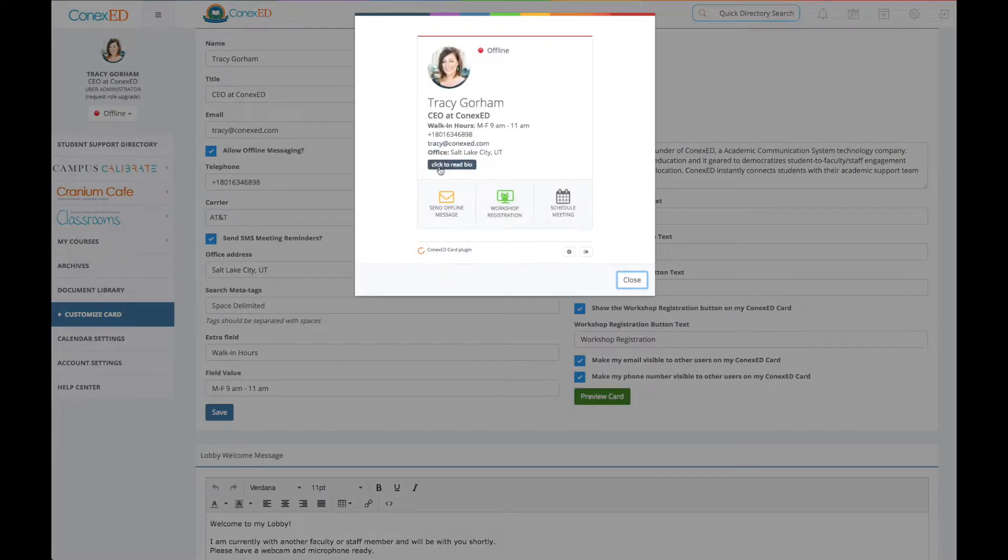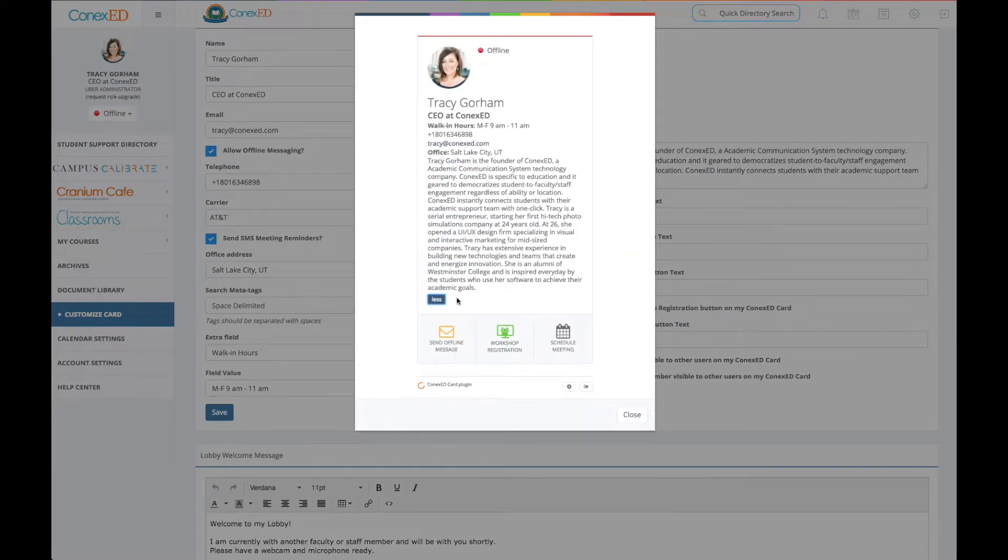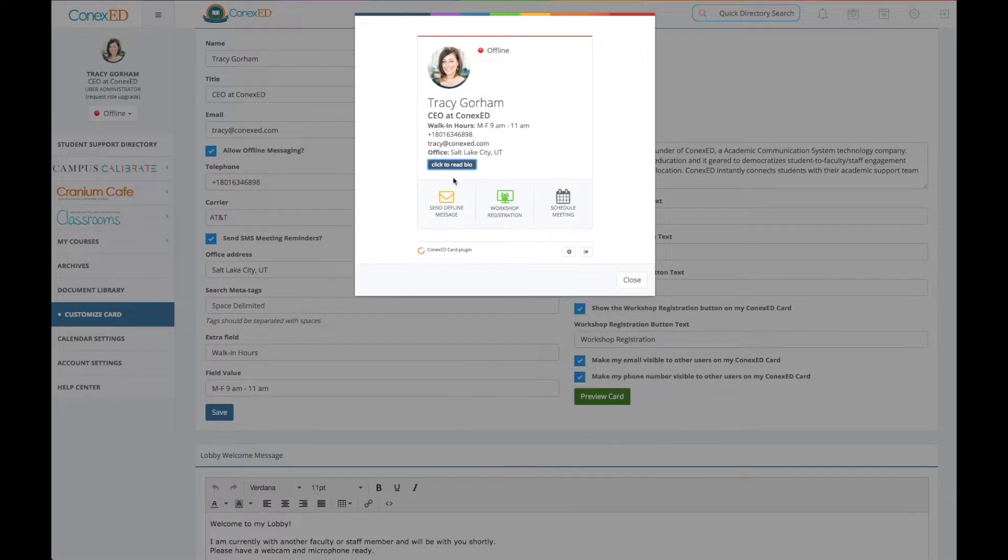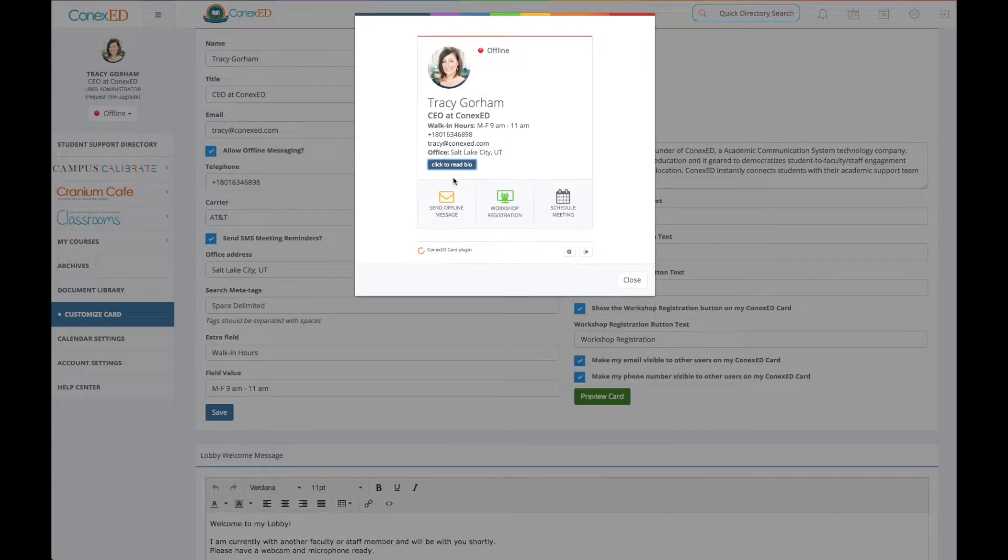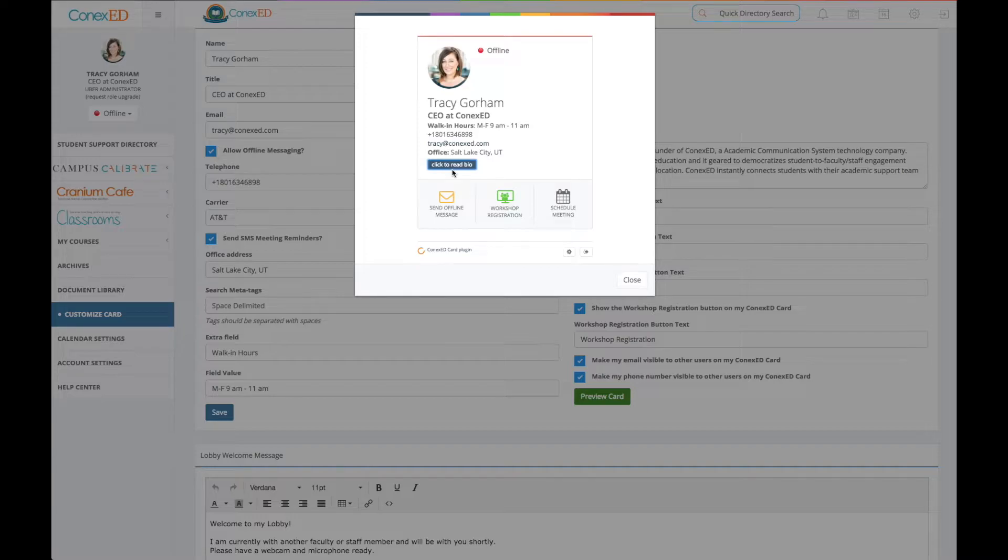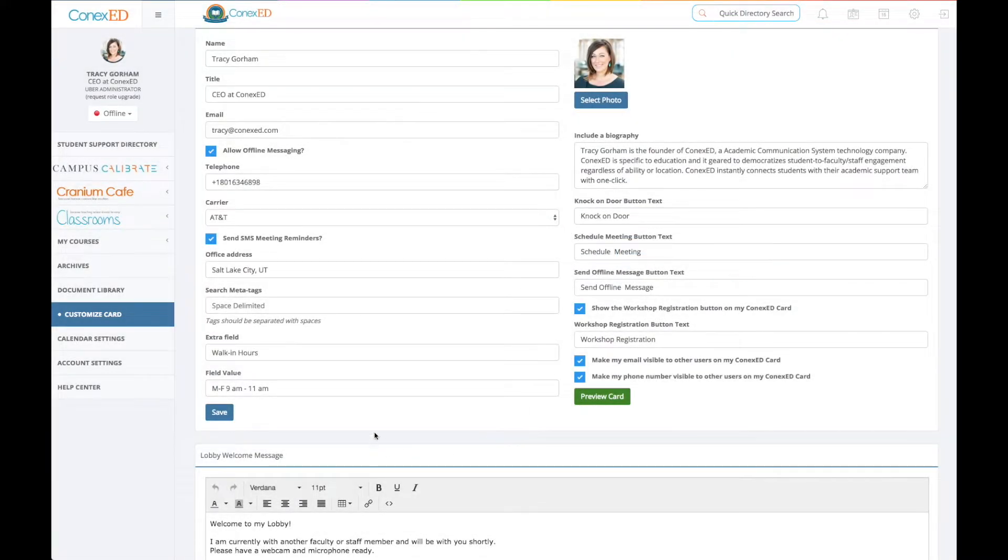So click on bio. This is kind of nice if you want to talk more about yourself and your background and why you have purpose in your school, in what you're doing, in the student services that you're providing, or if you're an instructor, and hit close.